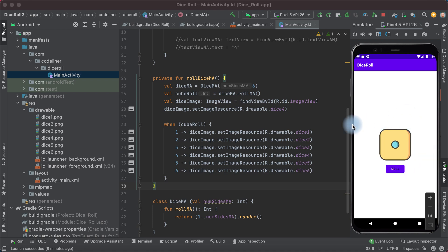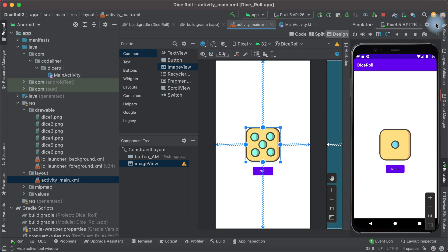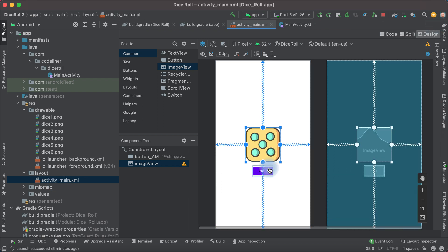To make two dices in our application, we need to edit our layout. Go to ActivityMain, hide the emulator and add the second image view.